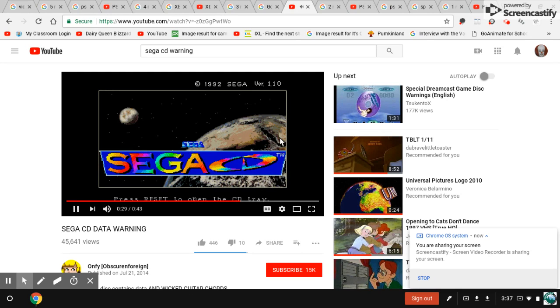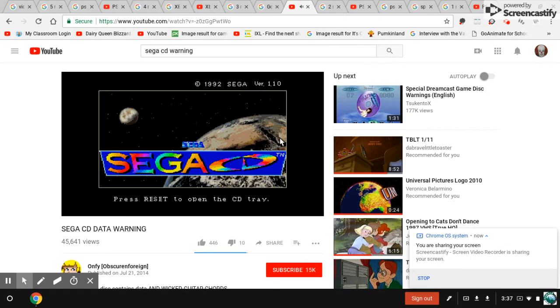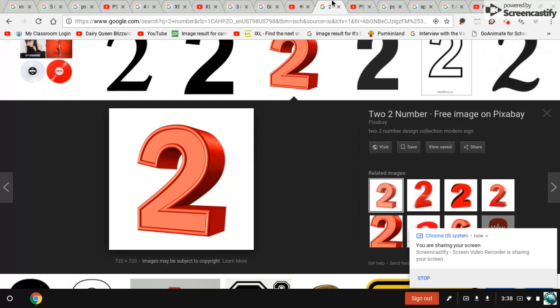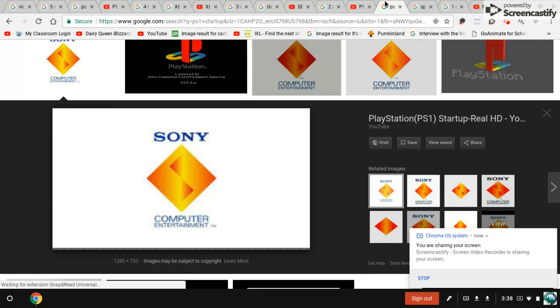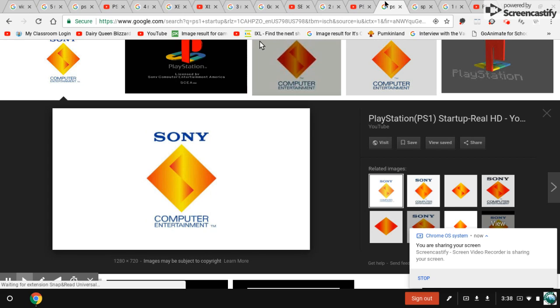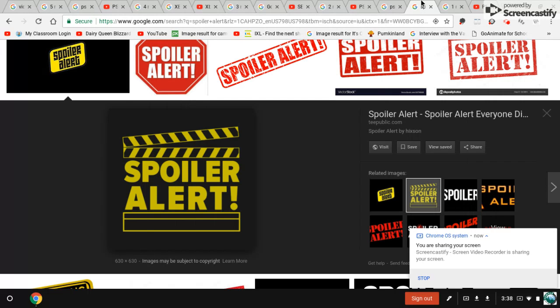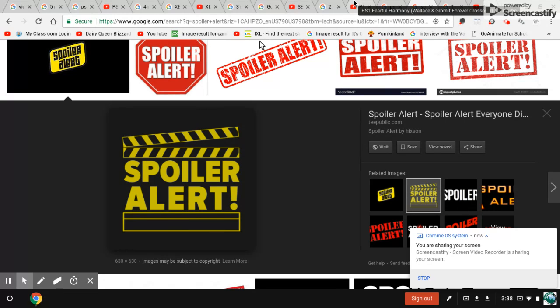Number two, fearful harmony from PlayStation. Now this sound can play if you insert a pirated game or a disk like the PS1 cannot read. And also spoiler alert because you're about to see a crossover because this is the only video I found.